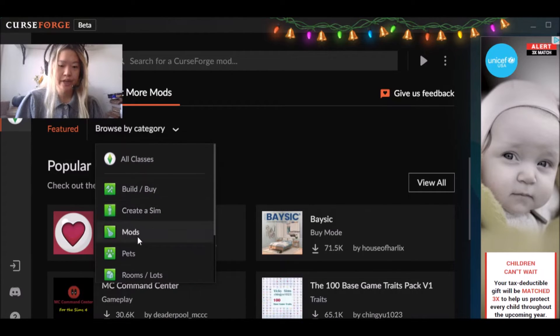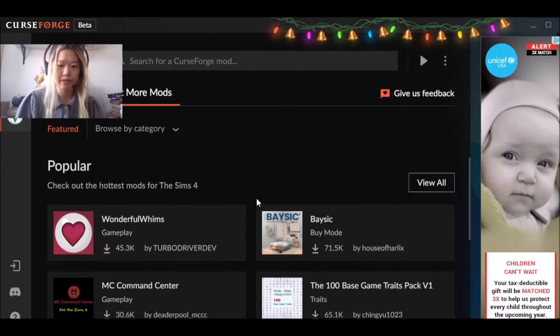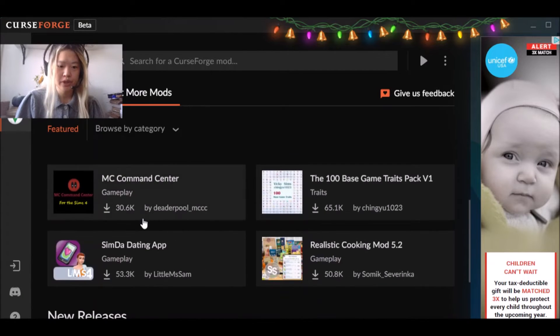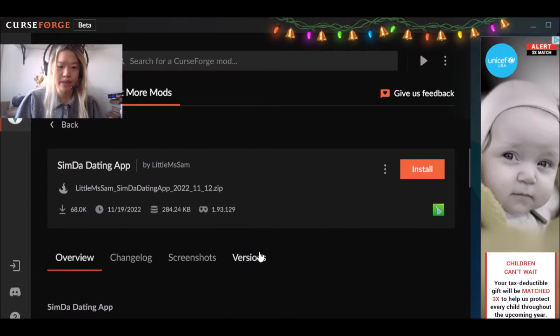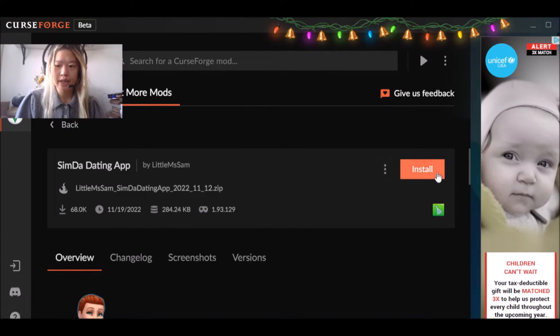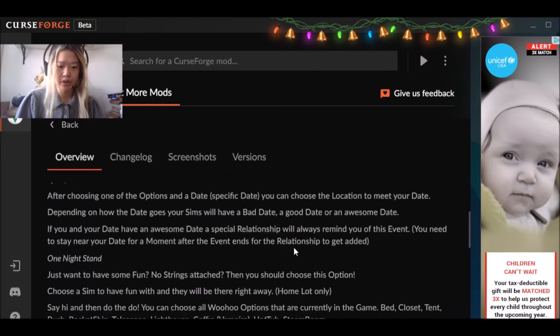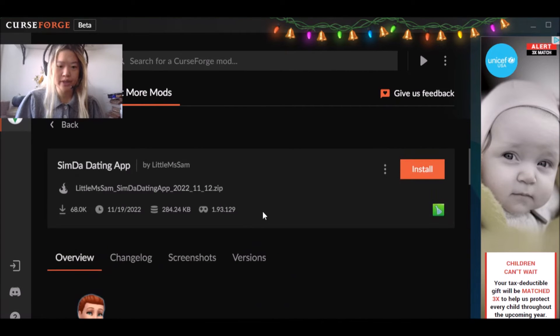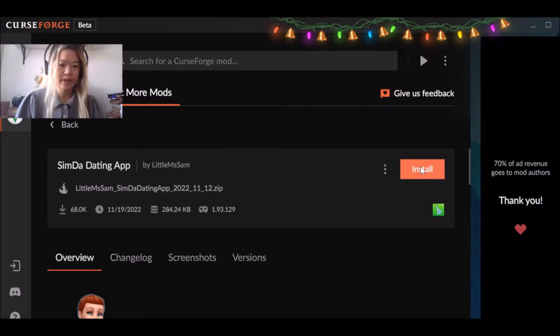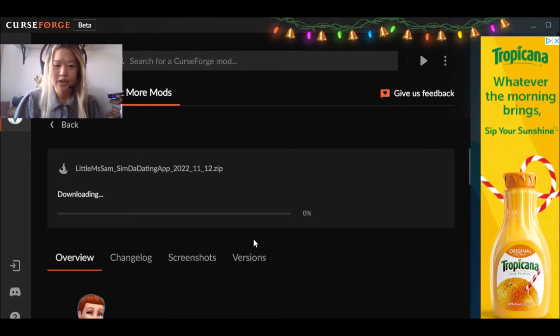You can also see the different categories, right? So we have create a Sim, we have mods, we have things for pets, we have build mode. So if I wanted to download the Sim to Dating app, let's say, right, we're going to click install right here. So here it gives a little like a little description of what the app is, sorry, the mod is.